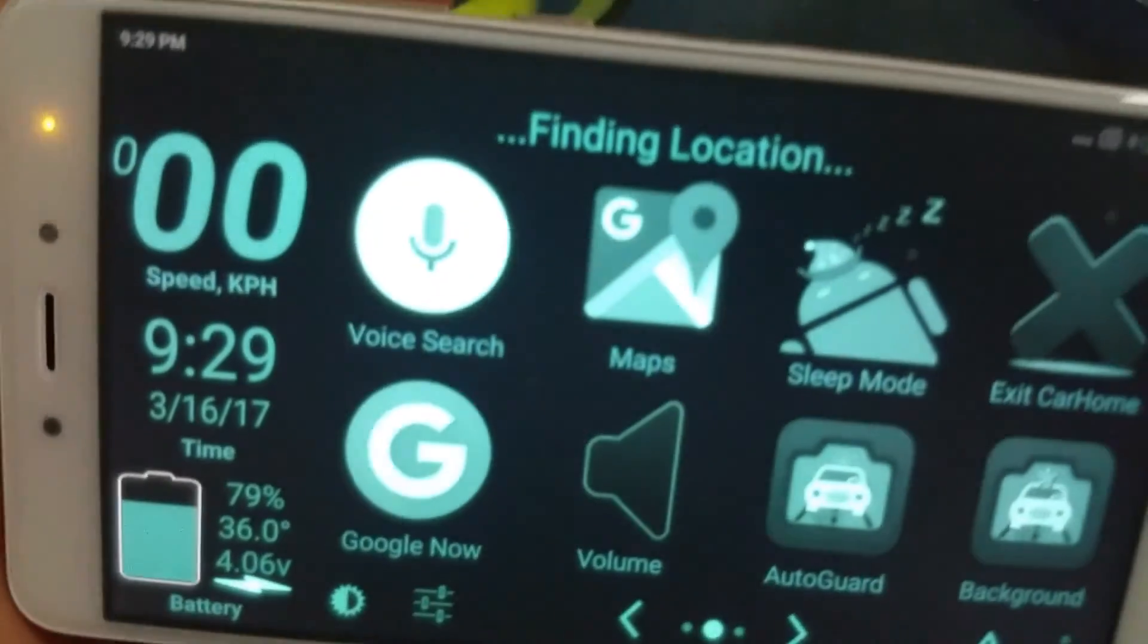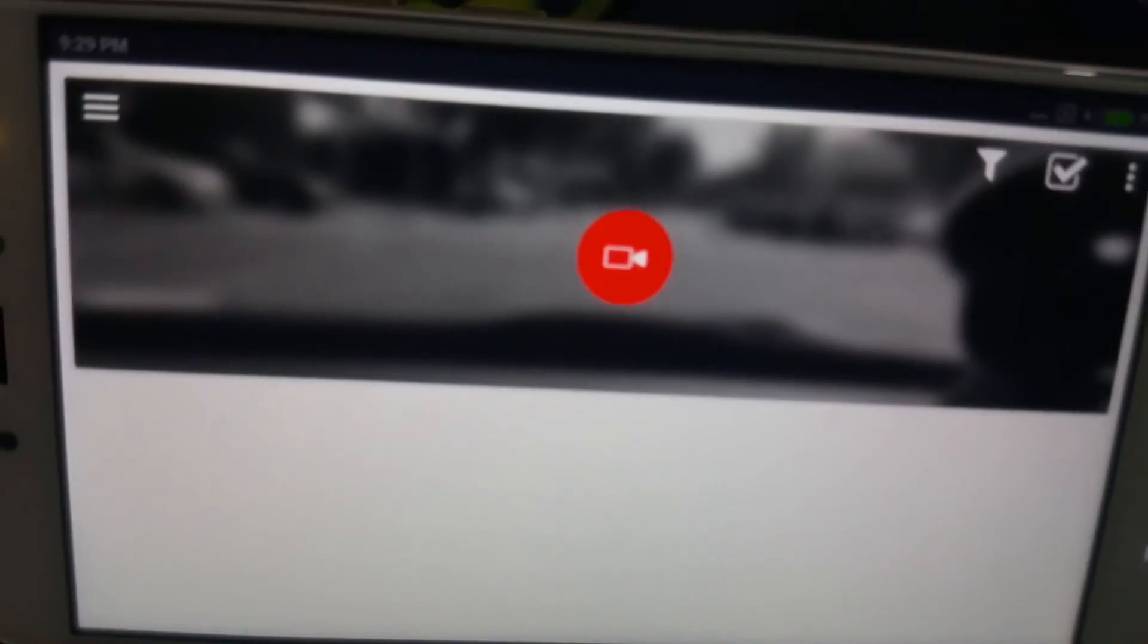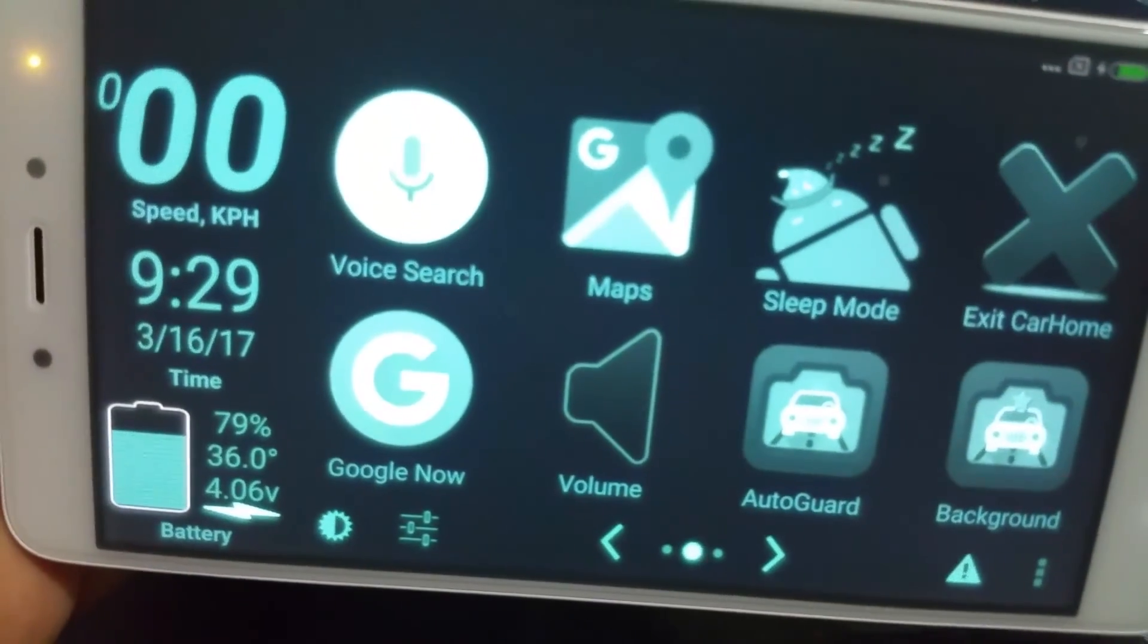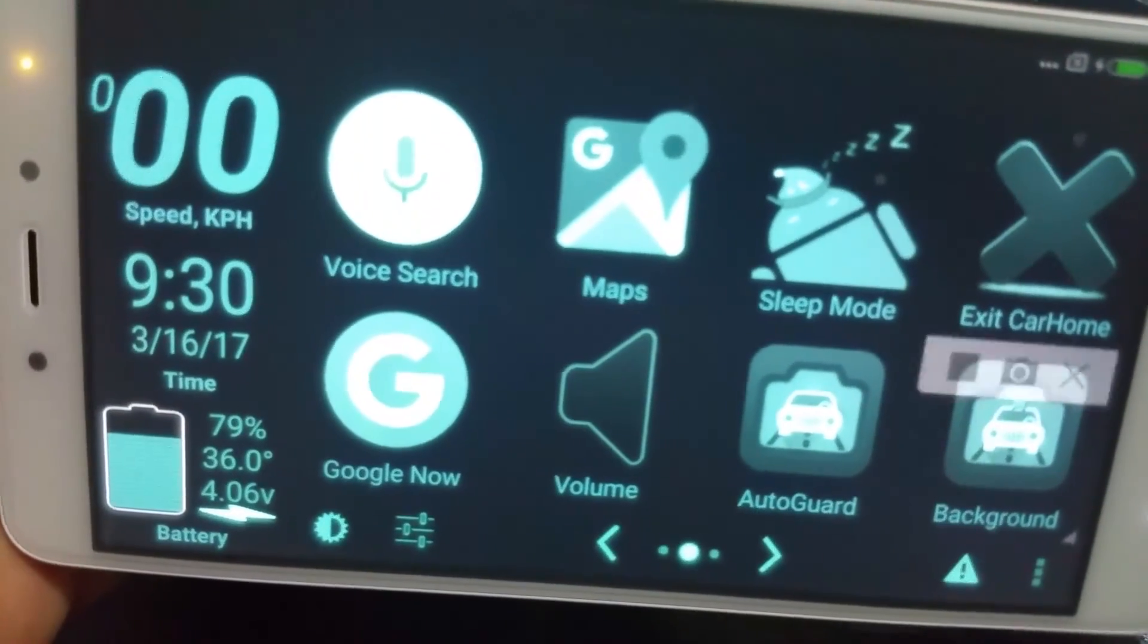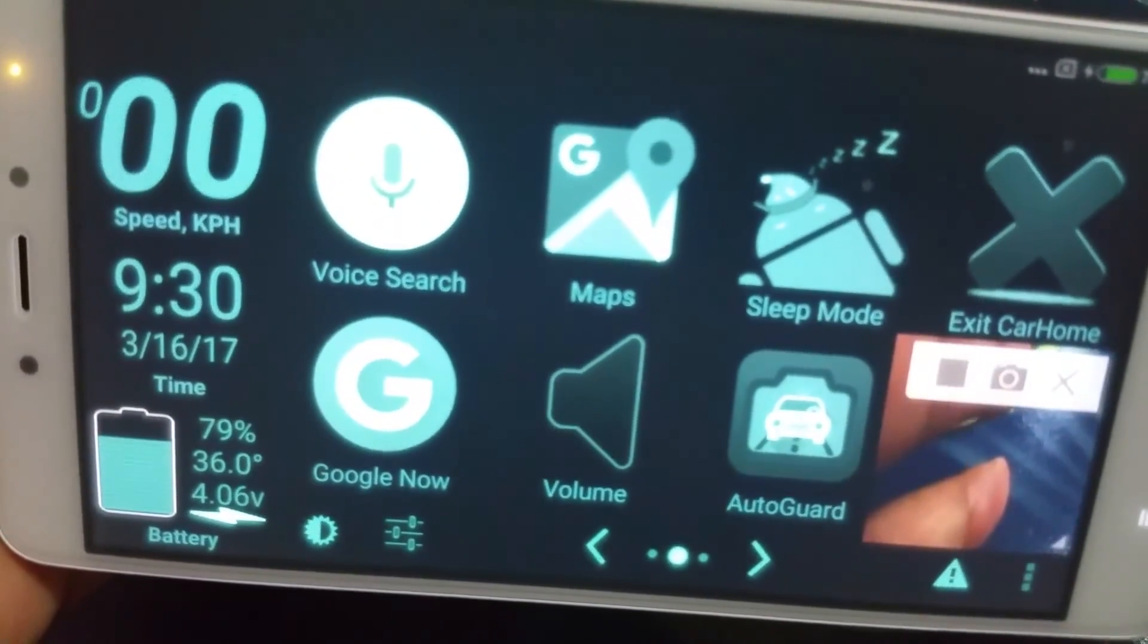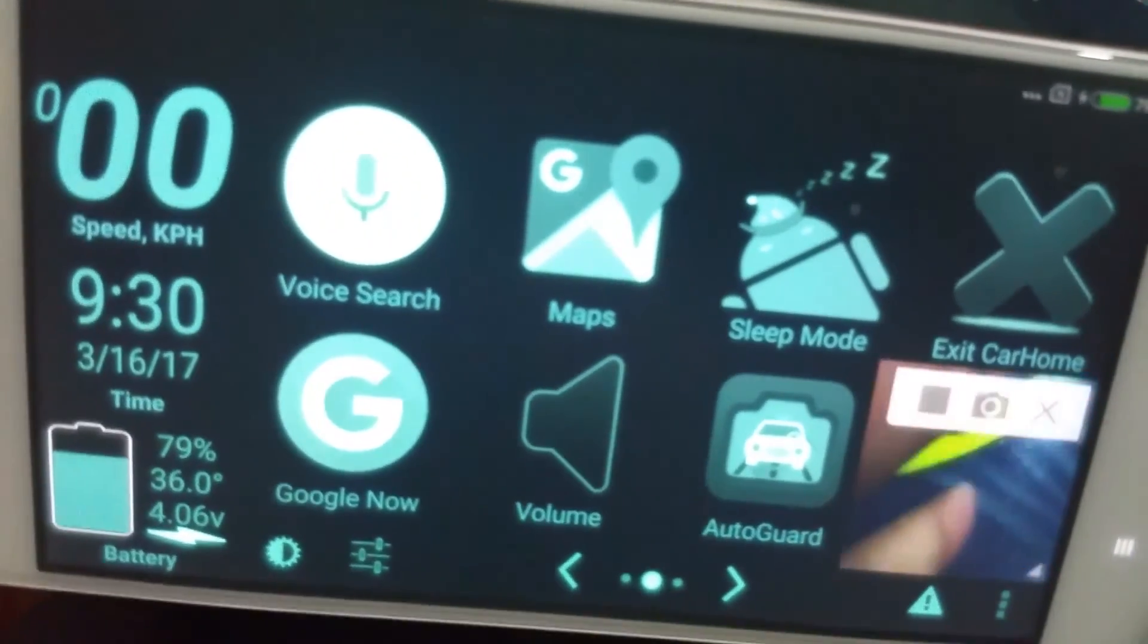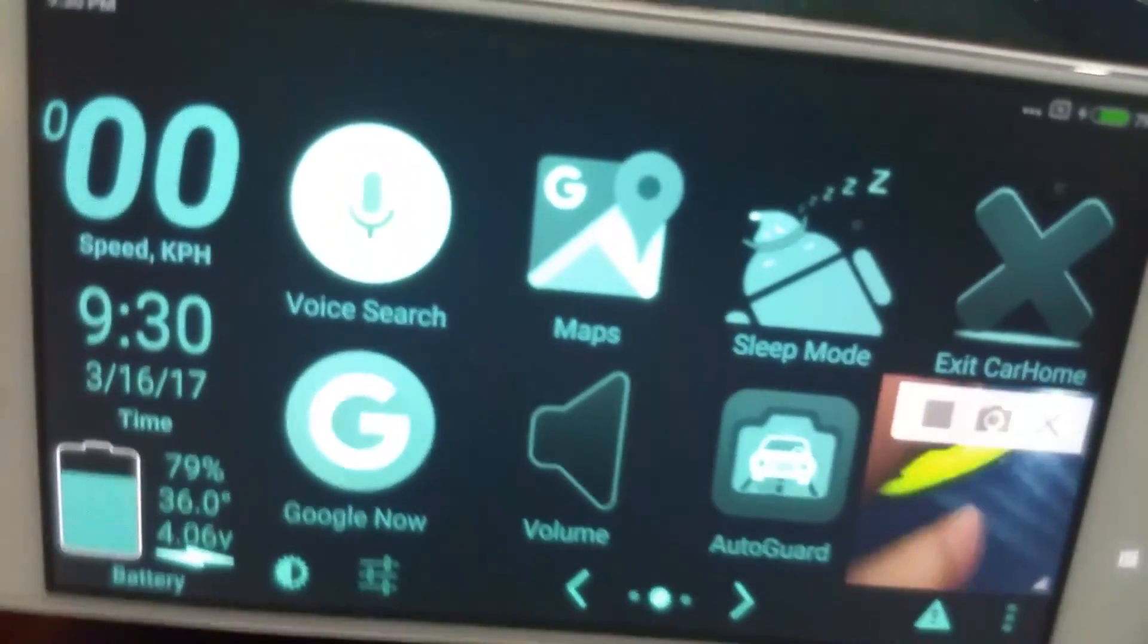There you go, it's automatically launched Car Home Ultra, here is going into Auto Guard, and all those commands are kicking in and it should start recording any minute. Oh there you go, it started recording.